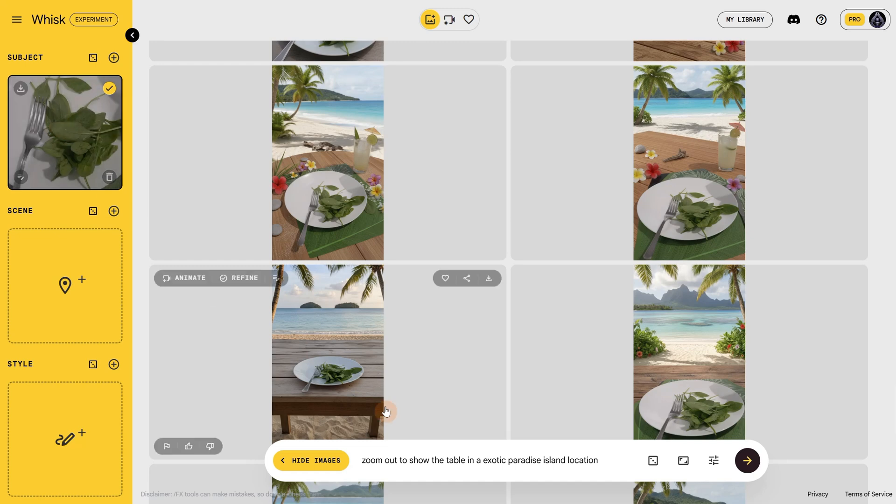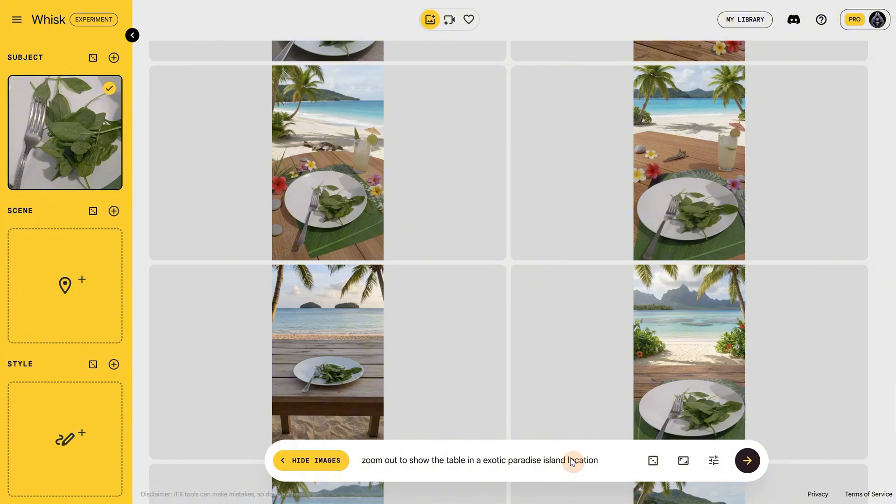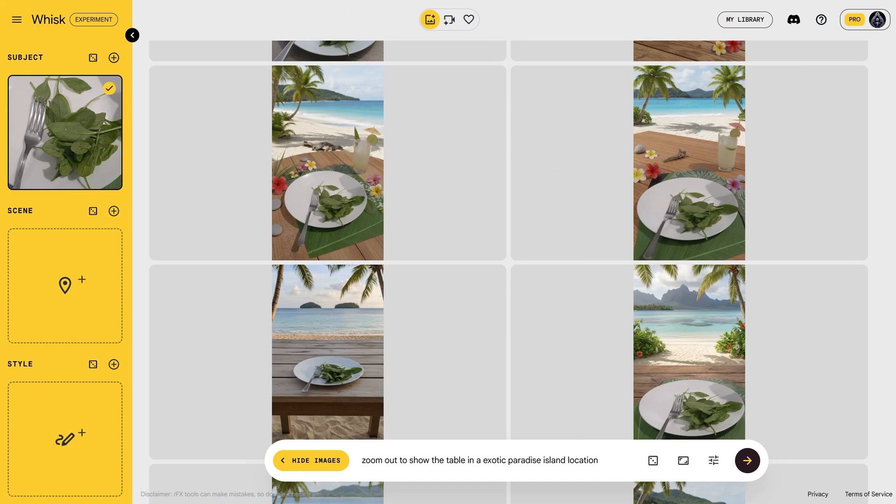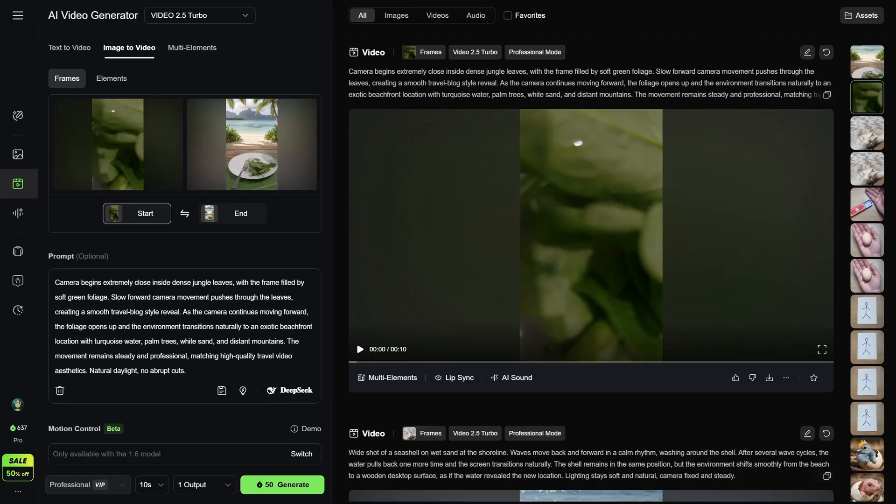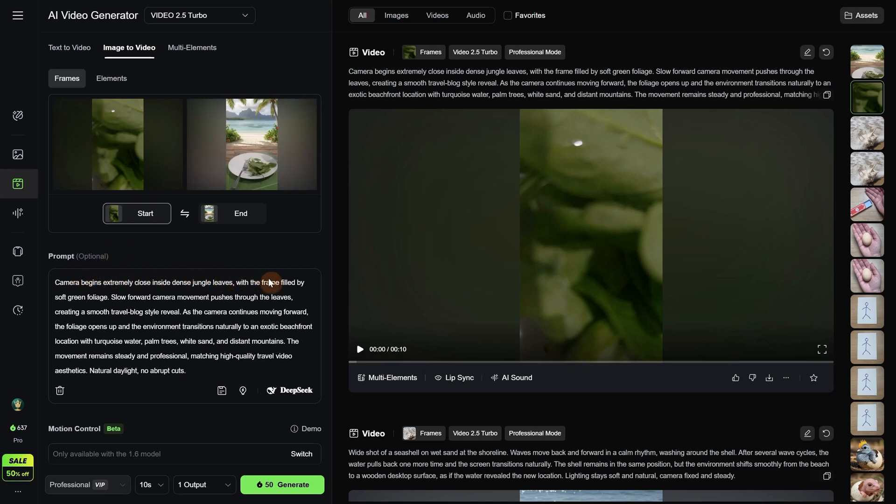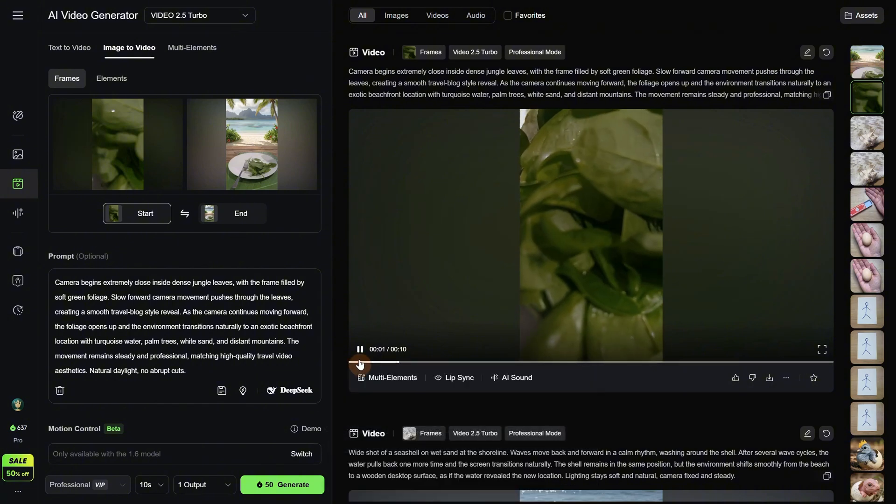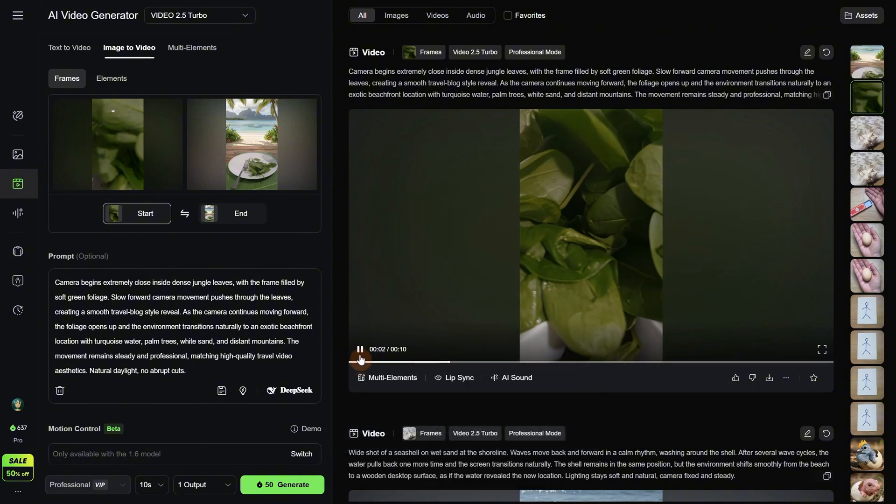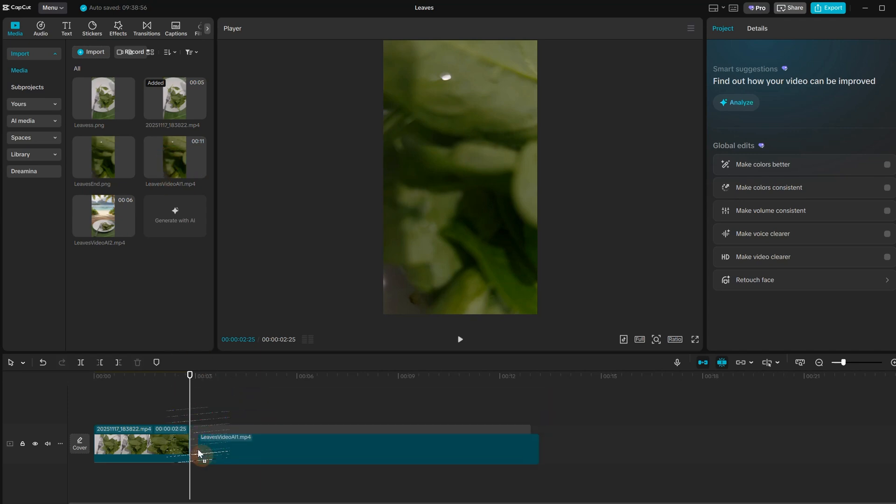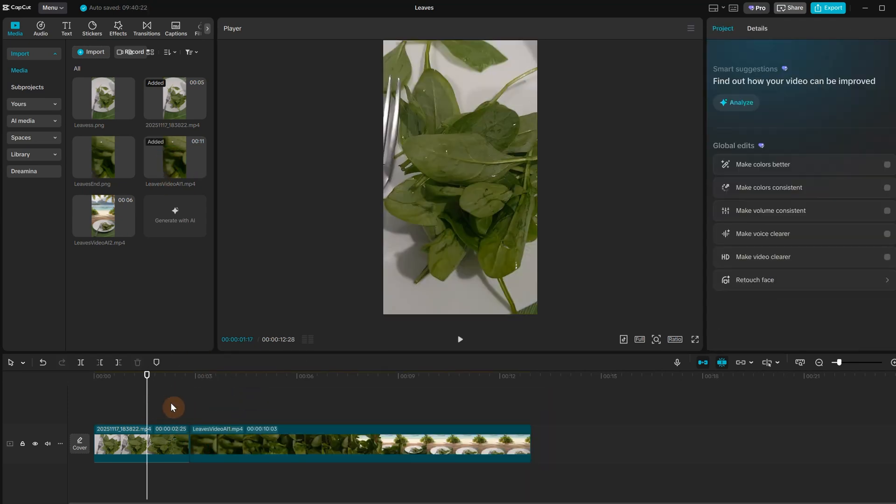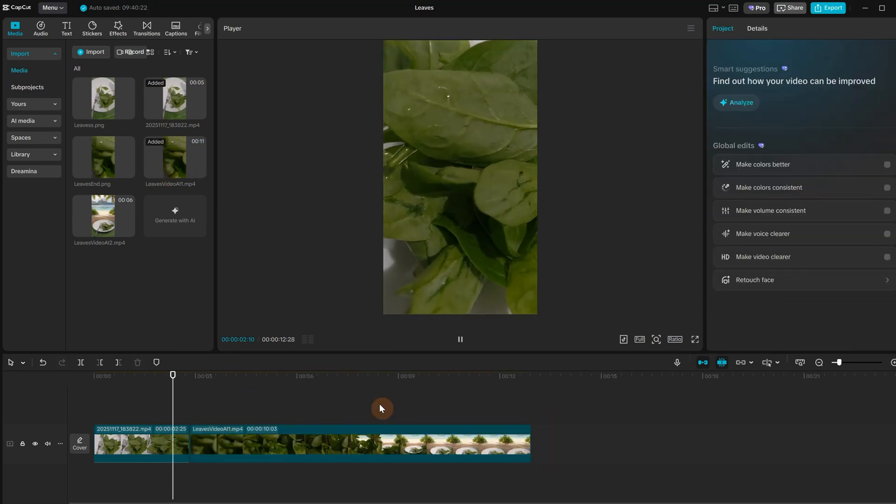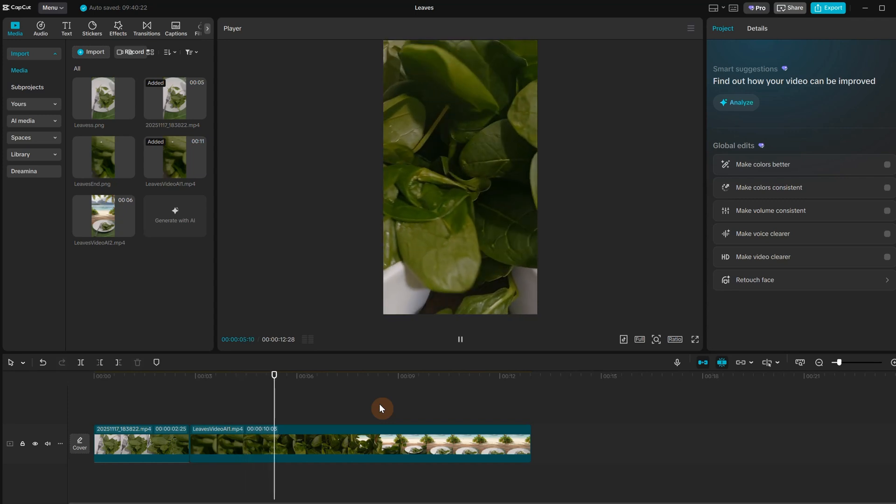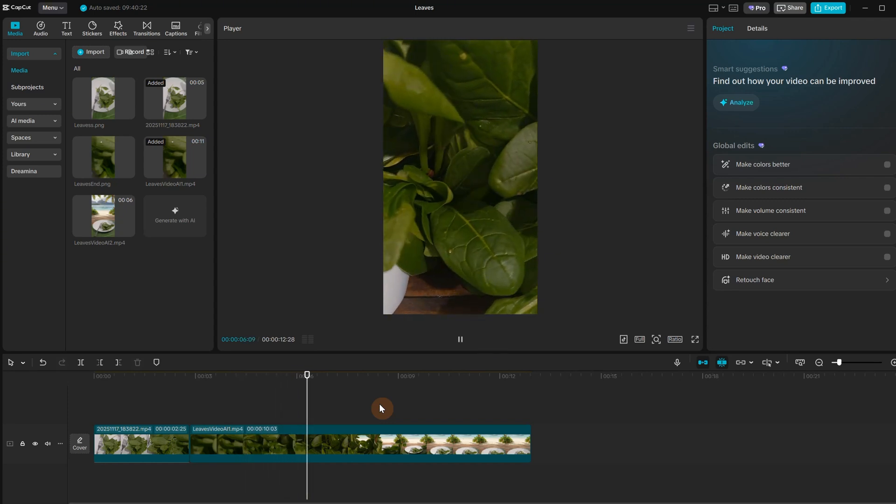In Google Whisk I upload the first frame with the plate and I asked it to zoom out to show the table in an exotic paradise island location. I had to find one that has a similar background on that table since some were not exact. This one looked interesting. In Kling AI I used the last frame as the first frame and I want the camera to move forward through the leaves until it ends up in that exotic location. For this I put 10 seconds but probably 5 seconds would have worked better. Let me add it in CapCut to see it better. So I get close to the plate and there is some movement. It did not come exactly as I wanted but maybe I can make it work.